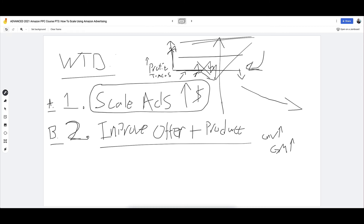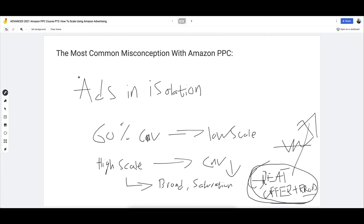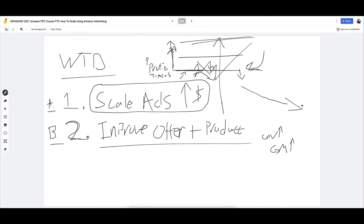That's how we scale: cycling between expanding ads and improving the actual offer — the root cause of ad performance — which is what we call refinement. We get those metrics to go up, improve the ad metrics, focus on that, then find the ceiling and shift to improving the offer and product metrics. Once we do that, we go back in and scale ads further. Your ads are connected to your offer, your product — they're not operating in isolation. The thing that unlocks scale with any kind of paid advertising is the offer, the product, conversions, average order value.